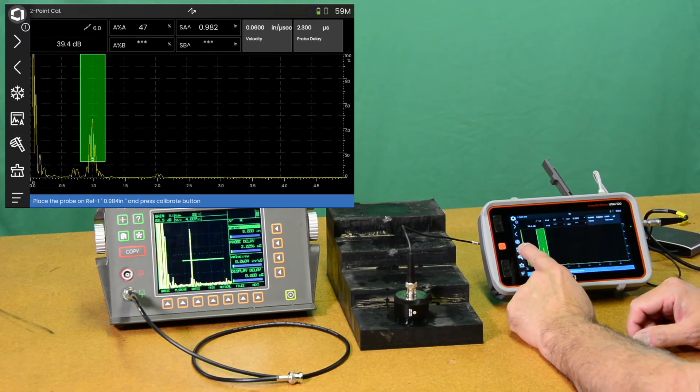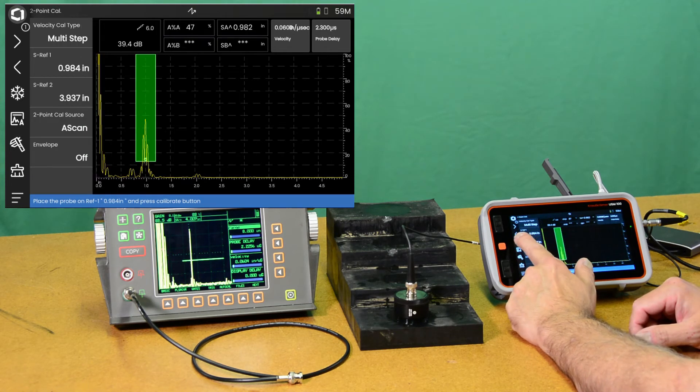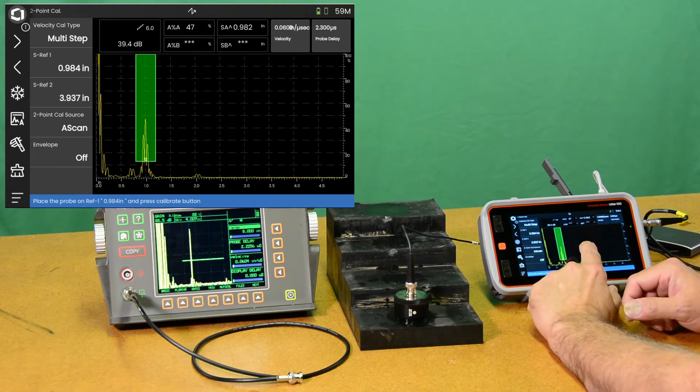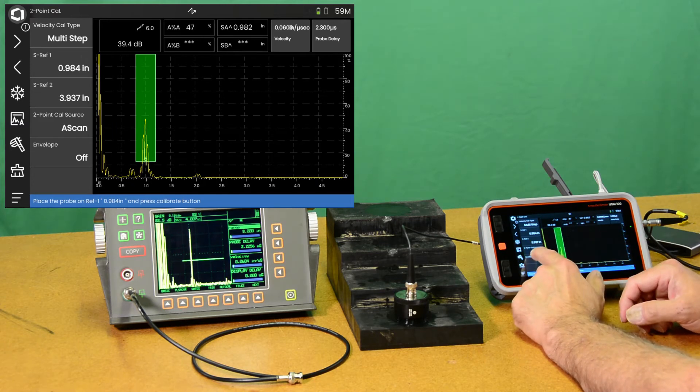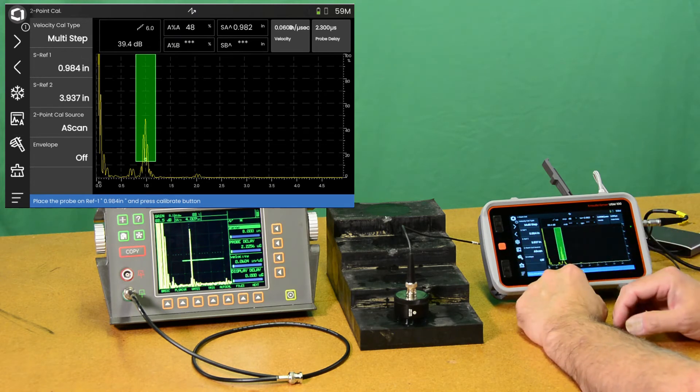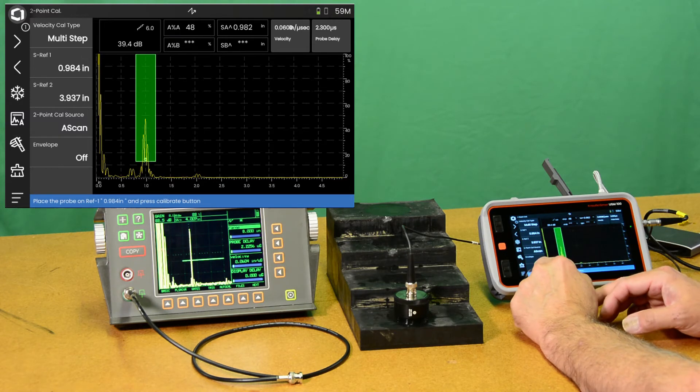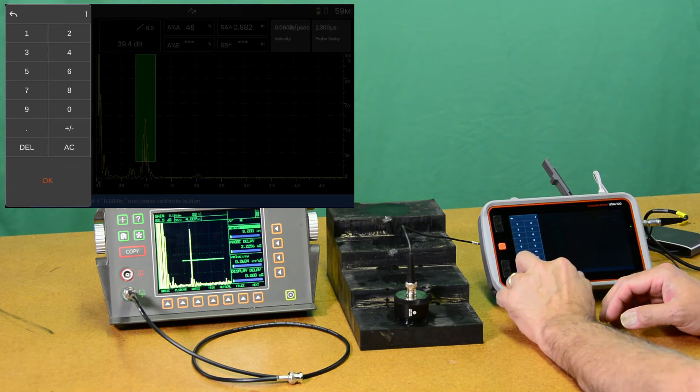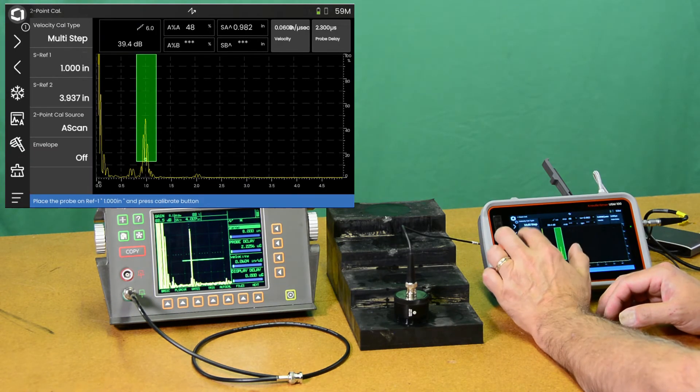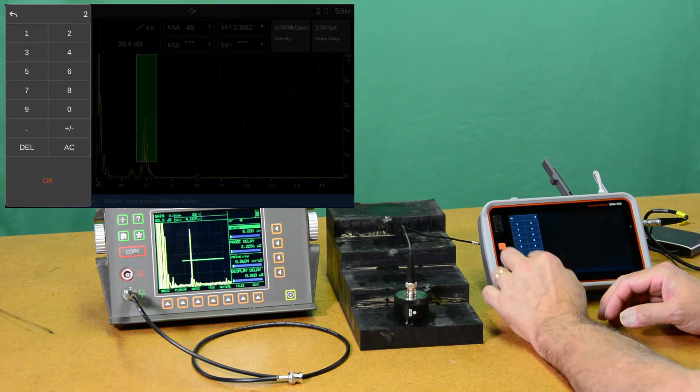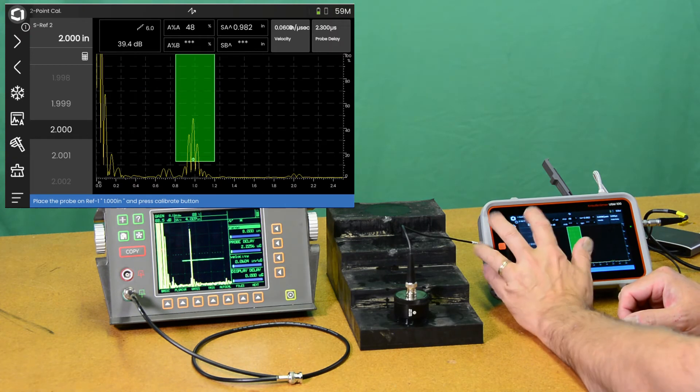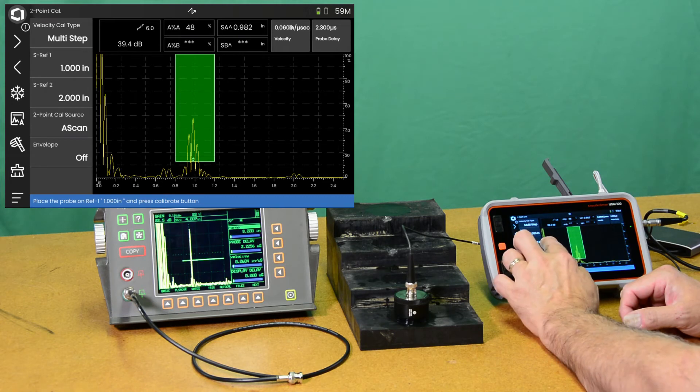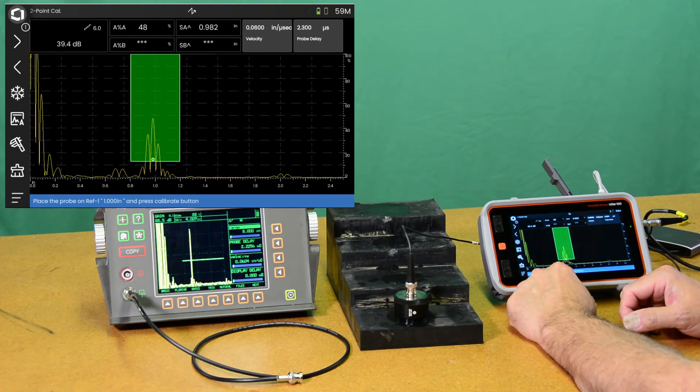So now we can swipe out the sidebar. This is a special feature of the USM 100. The sidebar menu is a special menu that's present on each of the panels. And it has some of the most commonly used controls for that panel right at your fingertips. So this is our two point calibration panel for velocity and probe delay. The two most frequently used controls are going to be our reference one thickness and the thickness of the second. So we're going to tell it we want to look at one inch and two inch.